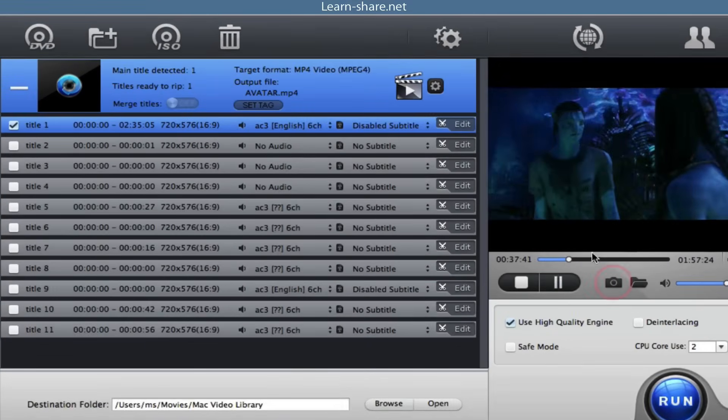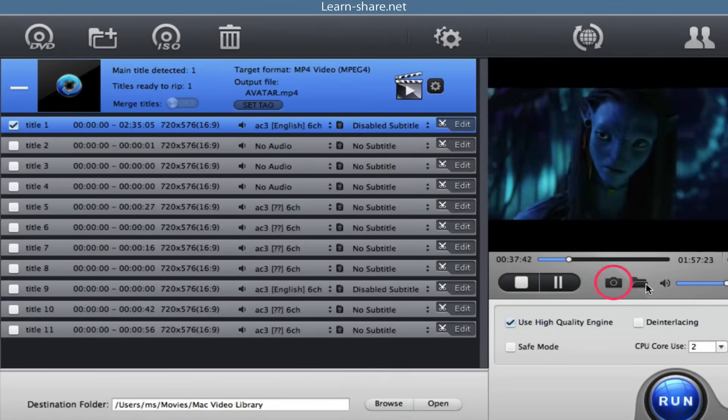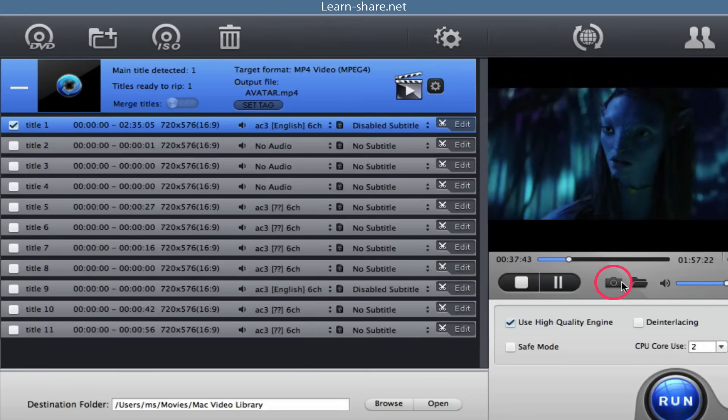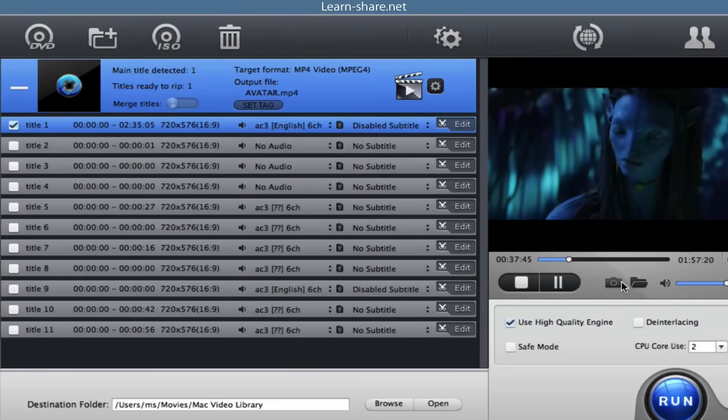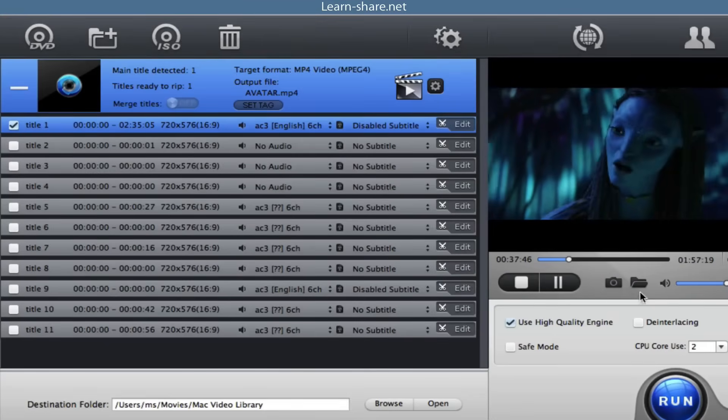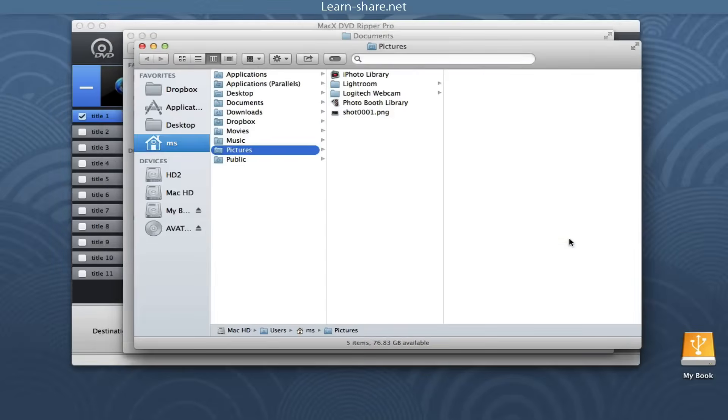And if you want to take a screenshot, just click here on this button.